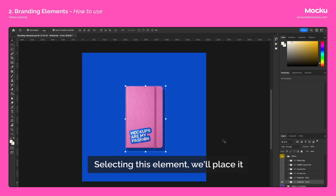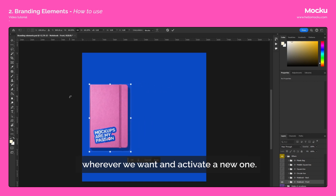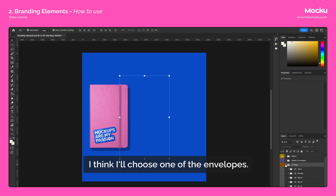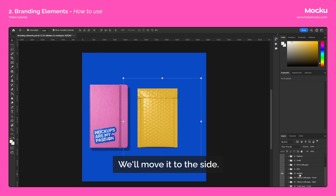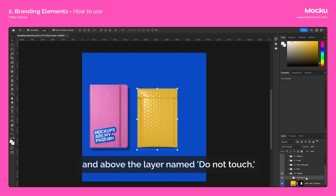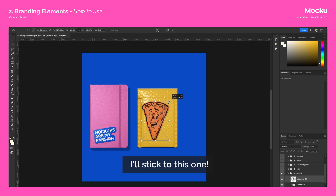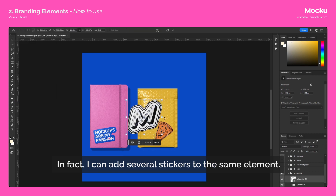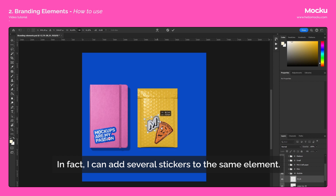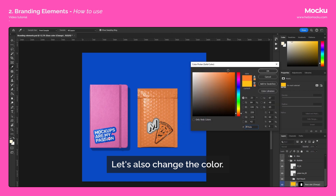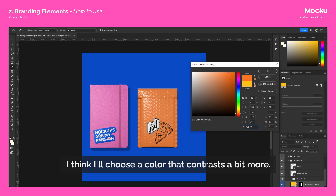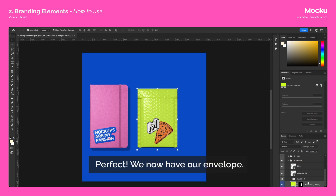Now let's create a scene with multiple elements. Selecting this element, we'll place it wherever we want and activate a new one. I think I'll choose one of the envelopes — this one. We'll move it to the side. Just like with the notebook, we expand the folder, and above the layer named Do Not Touch, we insert the new sticker. In fact, I can add several stickers to the same element. Let's also change the color — I think I'll choose a color that contrasts a bit more. We now have our envelope.